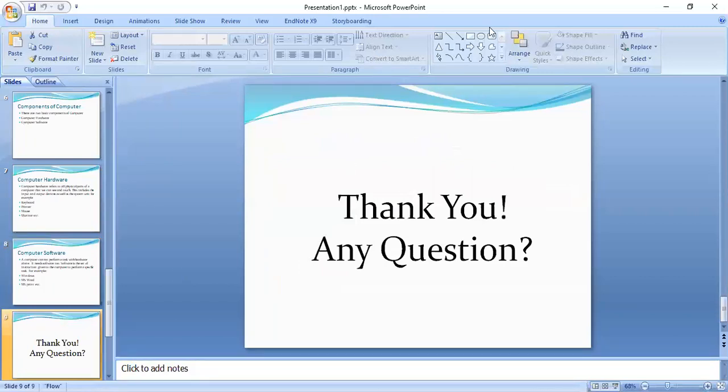Okay, thank you. And if you have any questions, then you can ask me in the comments.